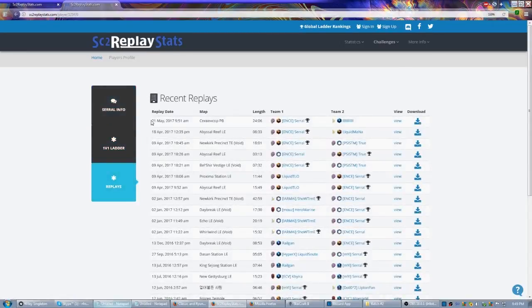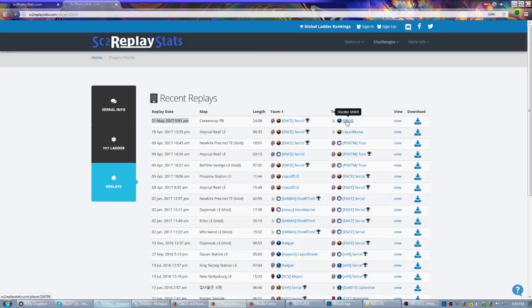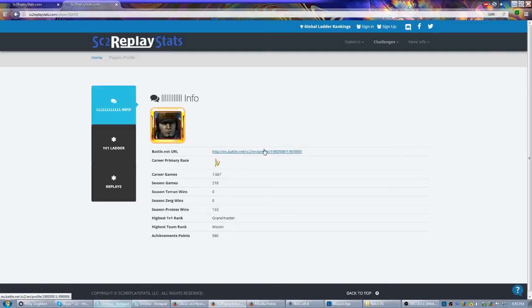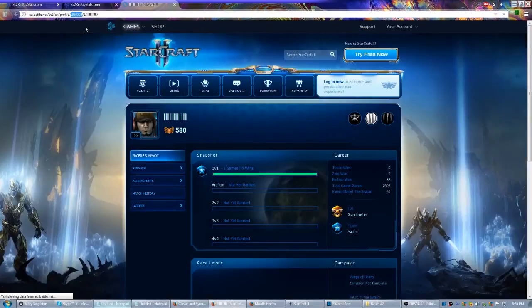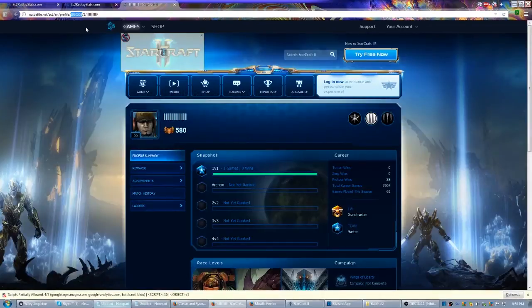He's got a recent one from May 21st, but it's also against a barcode. So what I can do now is come here and click this player. It shows me their Battle.net URL and I'm going to go click on that. I get this number right here. I don't know what it is, it's just important. That's all I know. Copy.